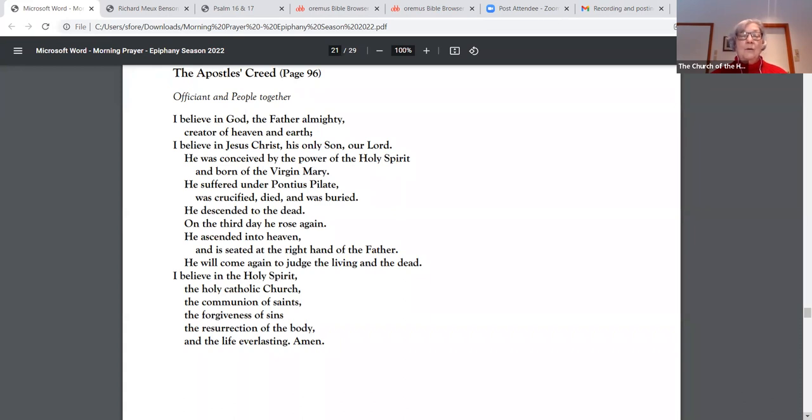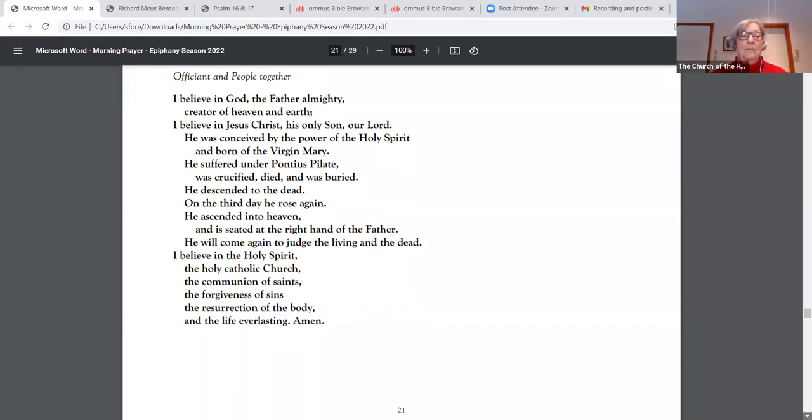He will come again to judge the living and the dead. I believe in the Holy Spirit, the Holy Catholic Church, the communion of saints, the forgiveness of sins, the resurrection of the body, and the life everlasting. Amen.